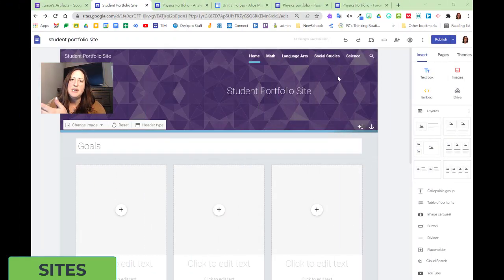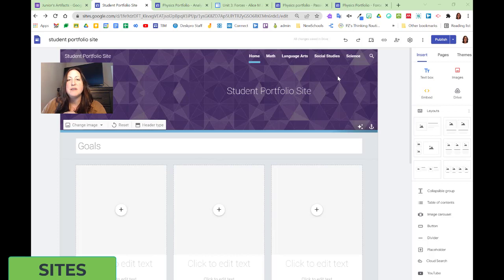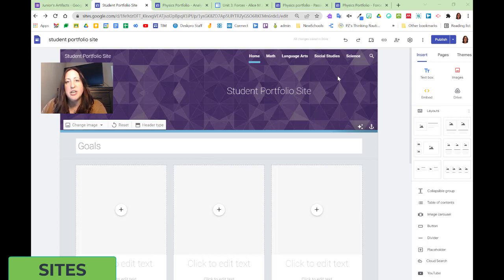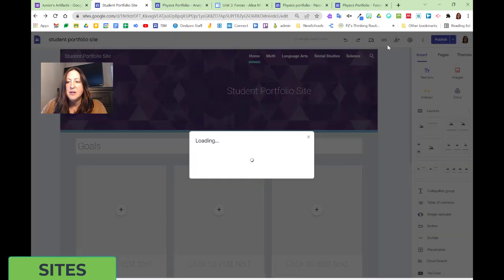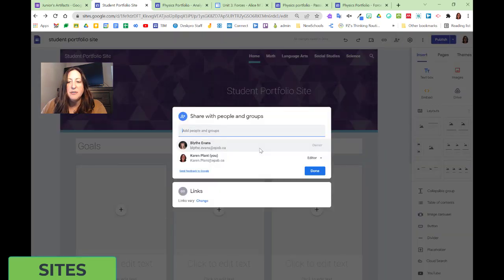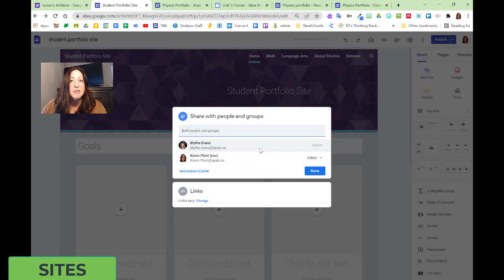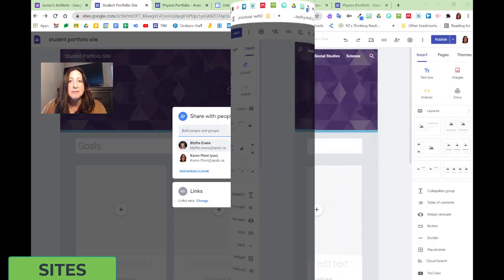We need to be able to keep student information safe, and we can identify who we want to share our site with using the share settings of Google Sites. Under the Share with Others option in the Google Site Editor, we can choose who to share with, a group, just your teacher, maybe even your parents.